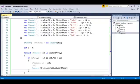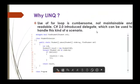Coming back to the presentation, you can observe the use of for loop or foreach loop. Microsoft came up with C# 2.0 version, and in that version they introduced an interesting topic called delegate, which can be used to handle this kind of scenario. Now let us see how to find a particular element in the list using a delegate.